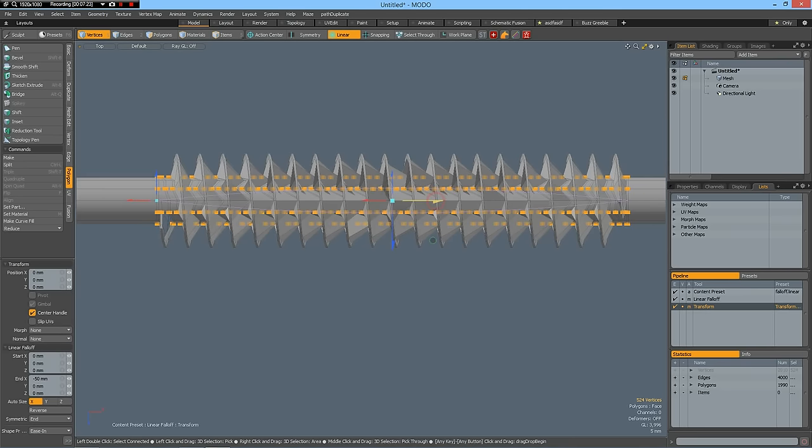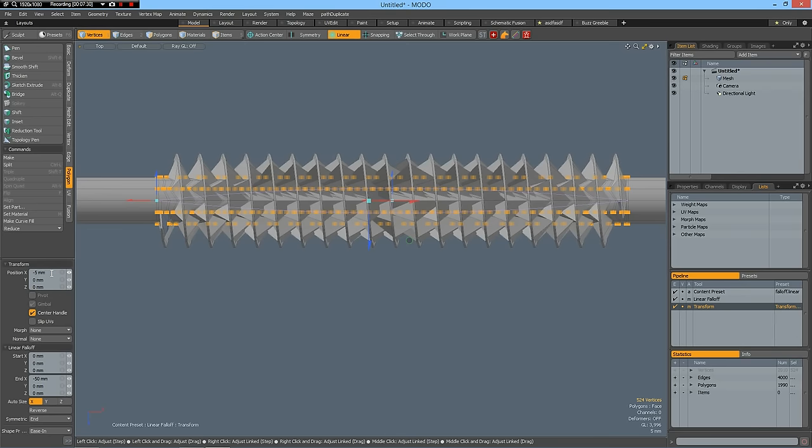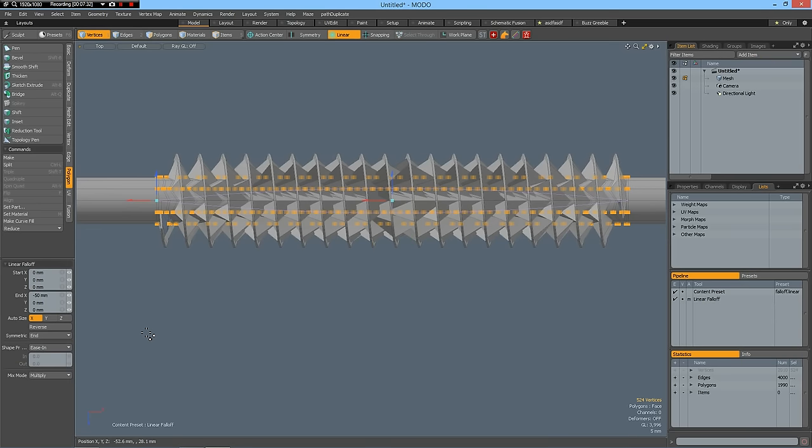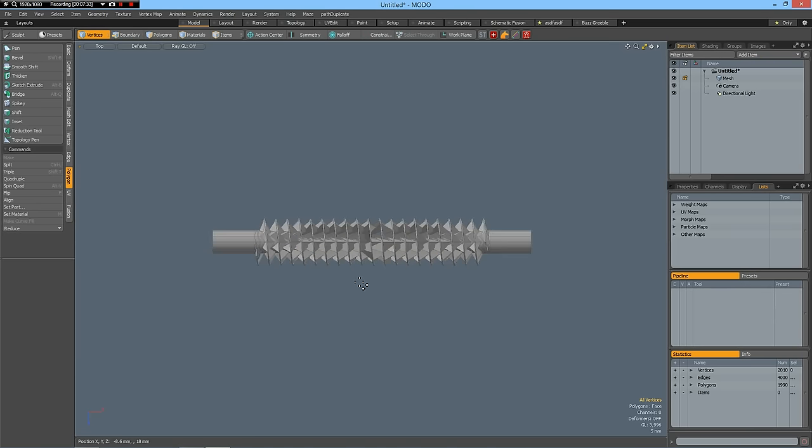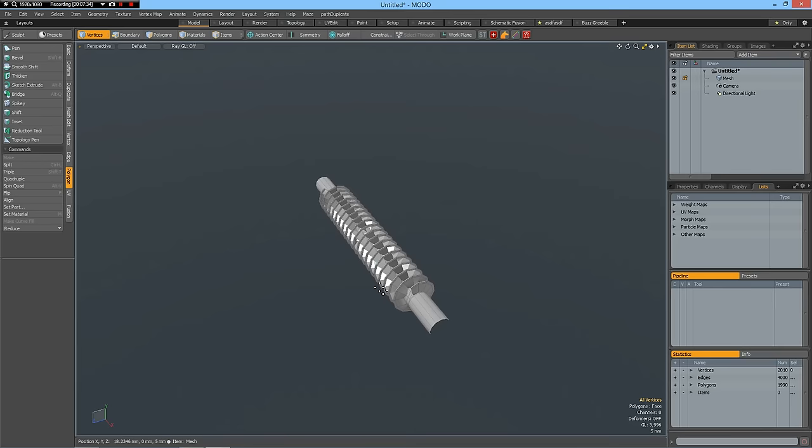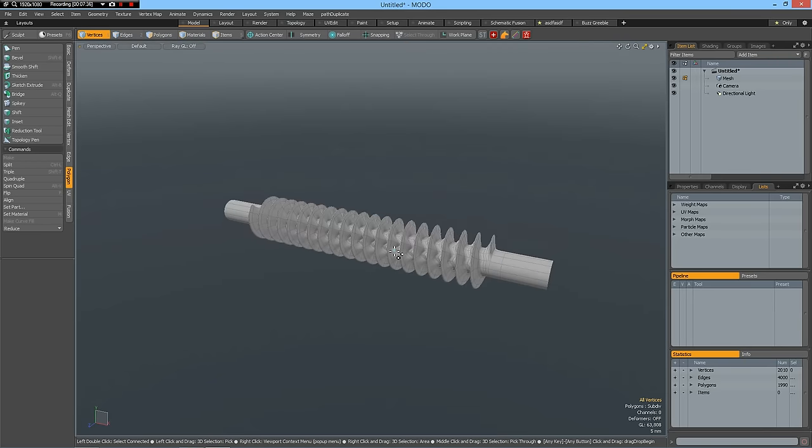And this time on the negative side and minus five millimeters. Now let's drop everything and have a look. How this looks. Perspective, tap.